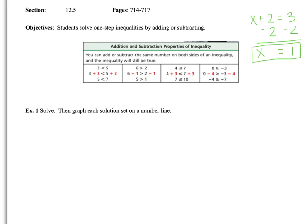So, example one — go ahead and split your workspace in half. We're going to solve and then graph. We need to review from last section that you're going to use an open dot if your inequality sign is less than or greater than, and a closed dot for less than or equal to or greater than or equal to.